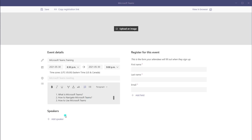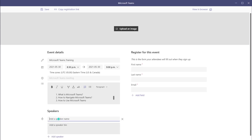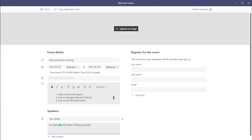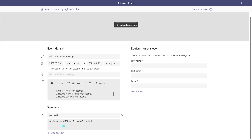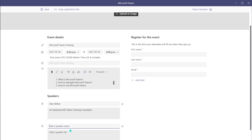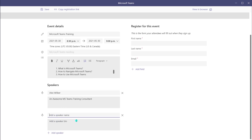The next thing you can do is add speakers. To do that, click Add Speaker. This allows you to call out who will be speaking at this webinar. I'm going to put in one of my colleagues here — Alex is an awesome MS Teams training consultant. This is like a little bio that you can fill out per speaker. If you want to add more, you can just click Add Speaker to add multiple speakers and bios.